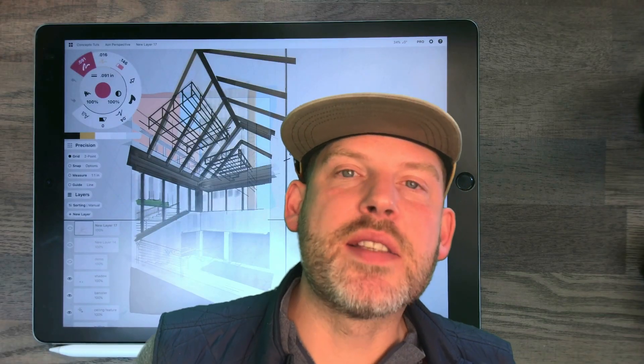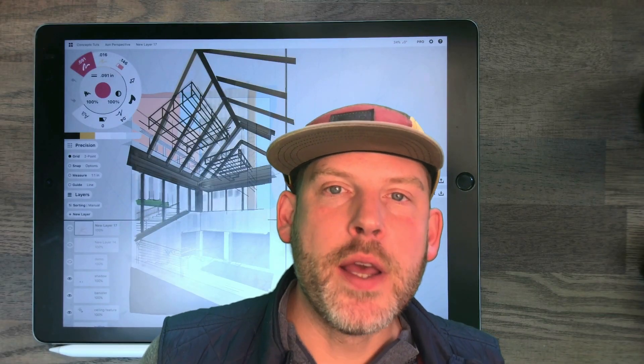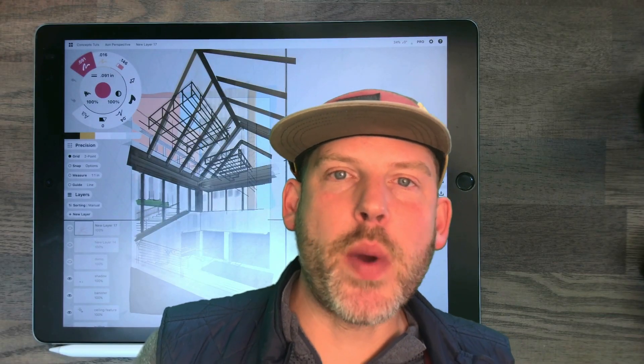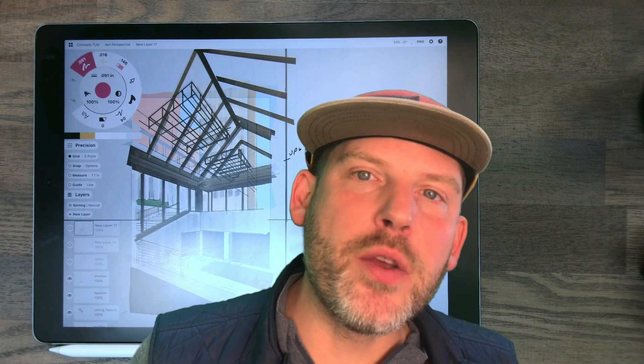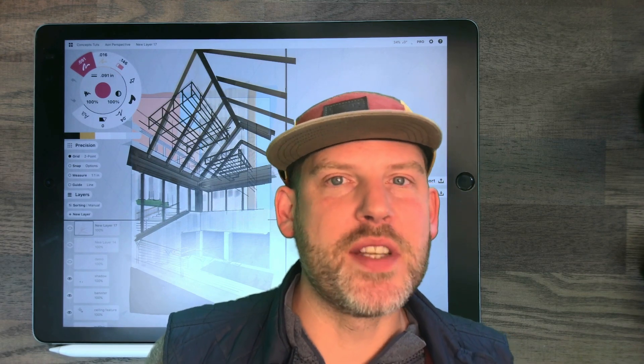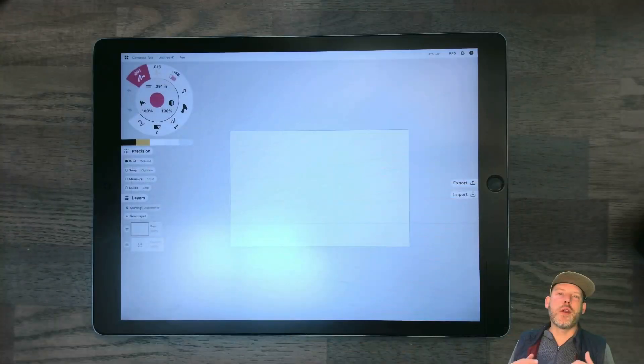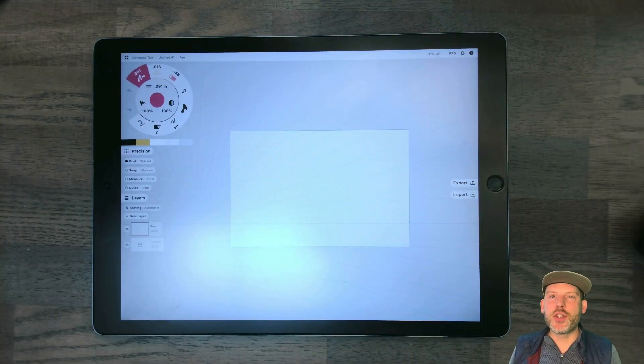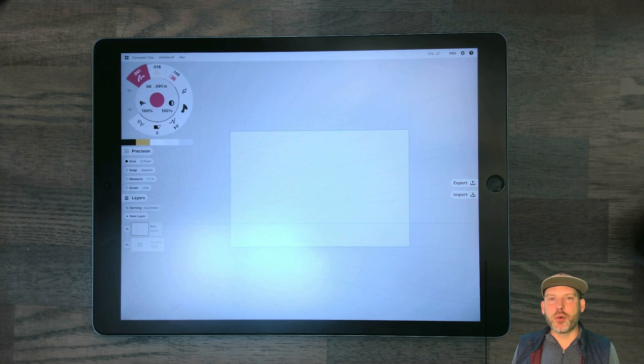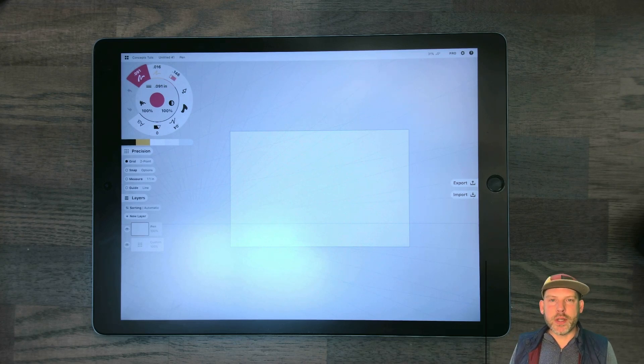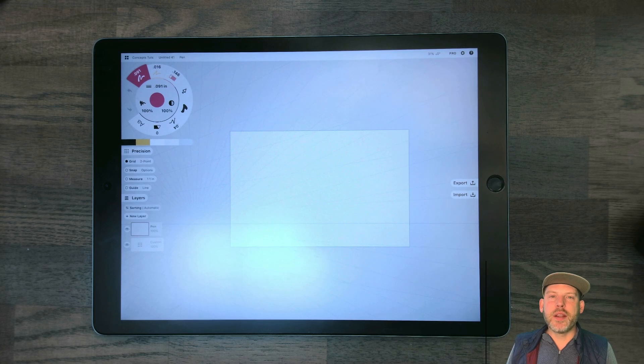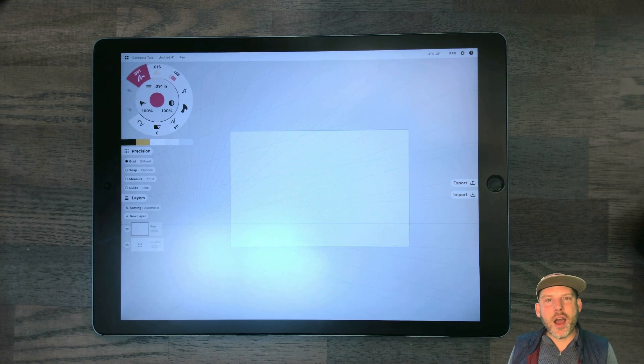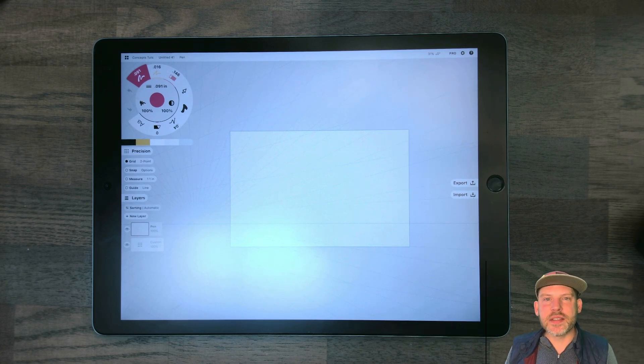Let's go ahead and set up a drawing in Concepts, so I can show you some of the tools and features that I use when drawing slopes in two-point perspective. There are a few things that you want to do when you first start the drawing. And most importantly, I think, is to set up your brushes.